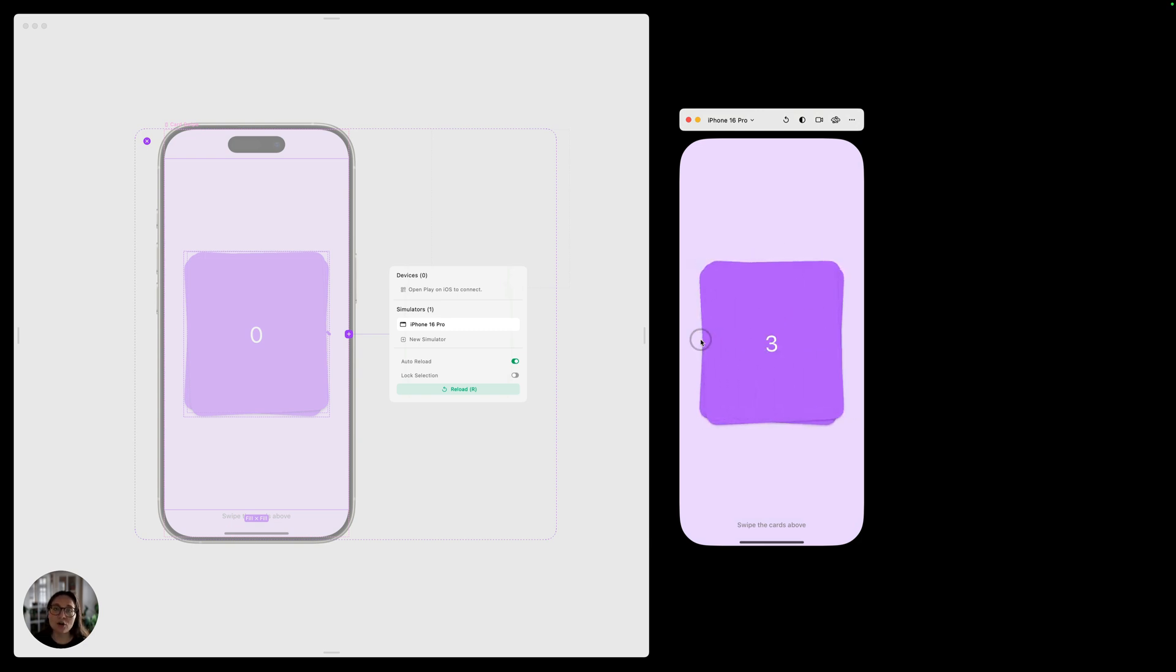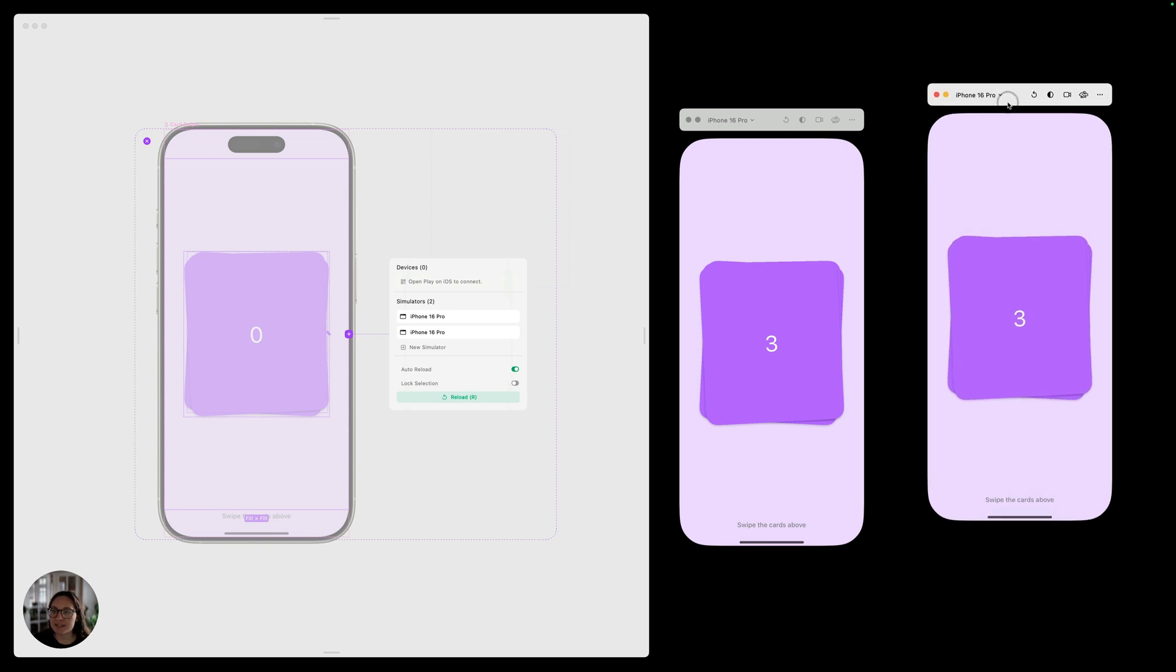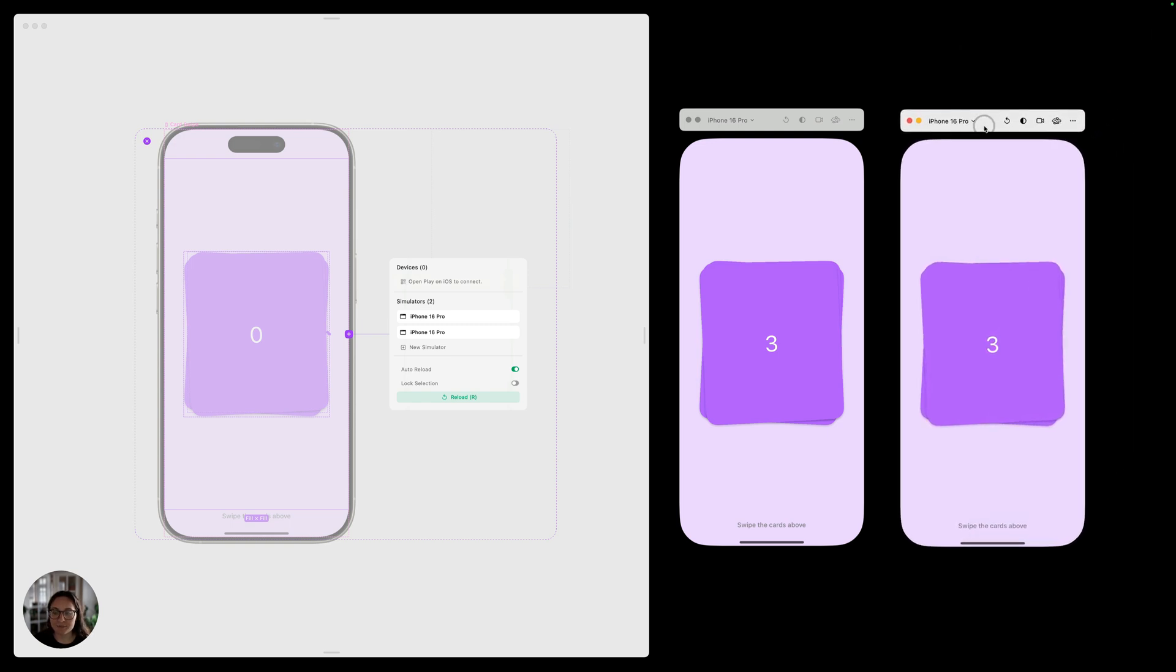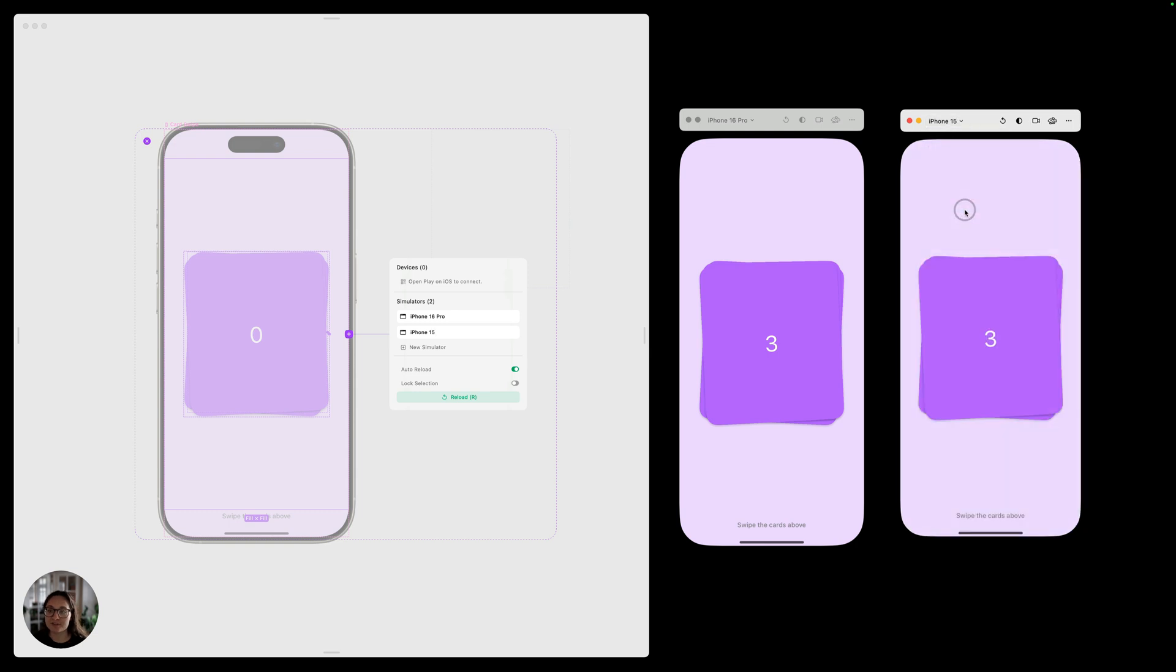And you can also add multiple simulator windows at once. So I'll just go back over onto my macOS device, click on new simulator, and you'll see a new window has added here. You can create as many different simulator windows as you want, and you can even change which size each simulator shows. So right now there's both 16 Pro, but I could instead make this one show an iPhone 15.